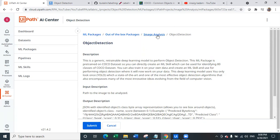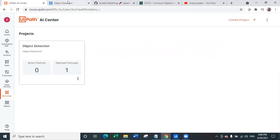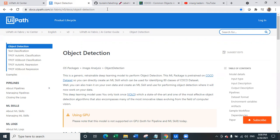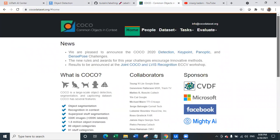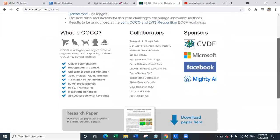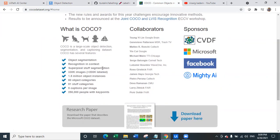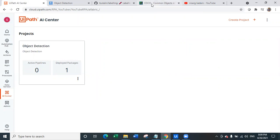So let's see how we can retrain the Image Analysis Object Detection model. We will navigate to UiPath's documentation at docs.uipath.com, AI Fabric, Object Detection. As you can see, this is a generic retrainable deep learning model, and remember this model is pre-trained on the Coco dataset. The Coco dataset has object segmentation, recognition in context, superpixel stuff segmentation, 330k images where more than 200k images are labeled, 1.5 million object instances, 80 object categories, 91 stuff categories, 5 captions per image, and 250,000 people with key points. This is how large this dataset is, and the object detection model is pre-trained on it.